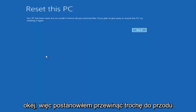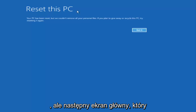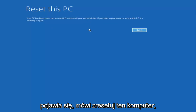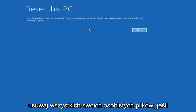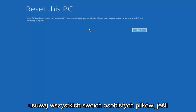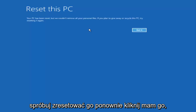I decided to fast-forward through that. The next main screen says 'Reset this PC — your PC has been reset, but we couldn't remove all your personal files. If you plan on giving away or recycling this PC, try resetting it again.' Click 'Got it'.